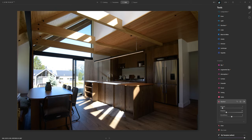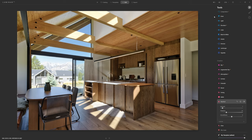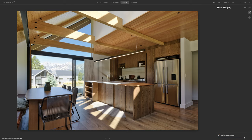We can use Luminar AI to take us from something like this — where you have blown out highlights and shadows that aren't really visible, very much a shot straight out of camera — to something you can actually deliver to your client. In this video I don't want to go too far in terms of being really specific; I just wanted to give you an overview of how powerful Luminar AI can be for architectural and real estate photography editing. But I will just show you one more quick tip.